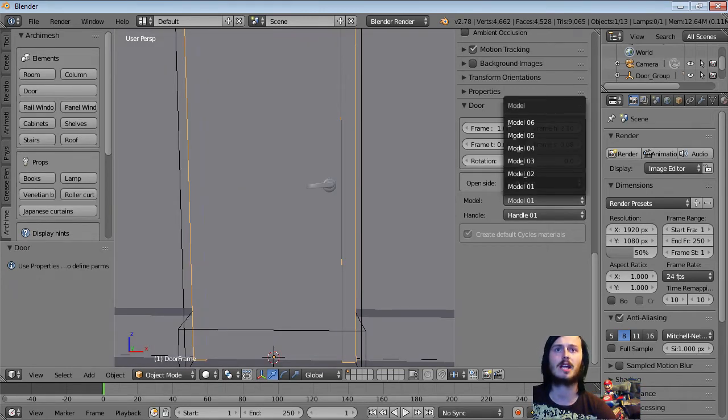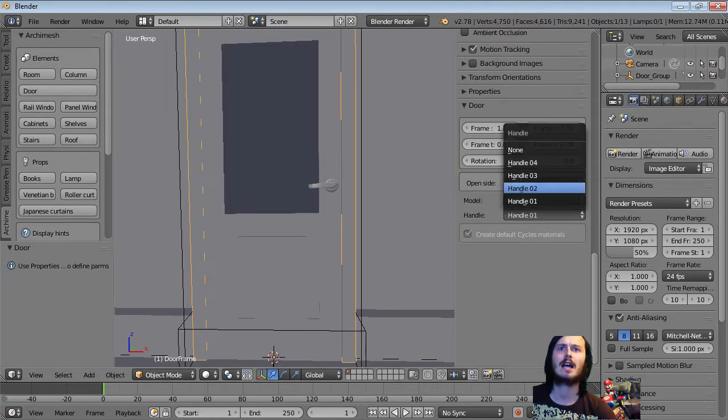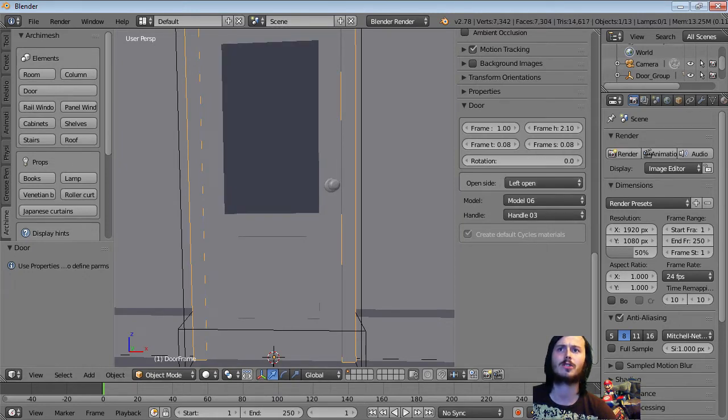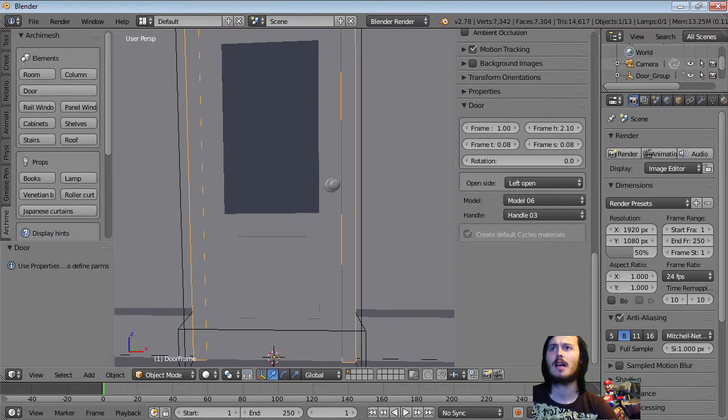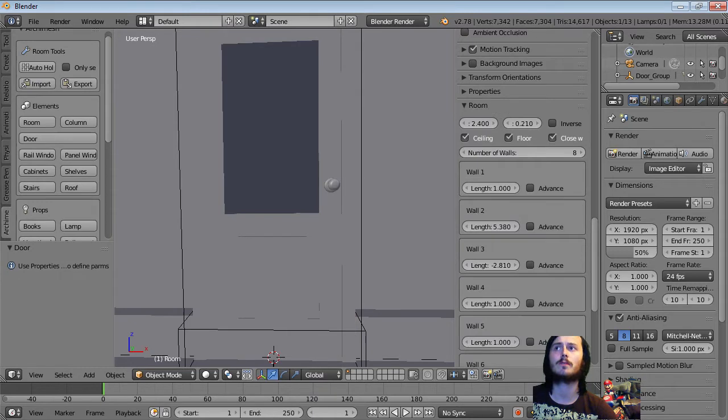But you can click here and you can say which side you want the handle to be on. You can change the model of the door. I like having this one with a little bit of glass in it. And then the handle, I normally pick number three because it looks good.